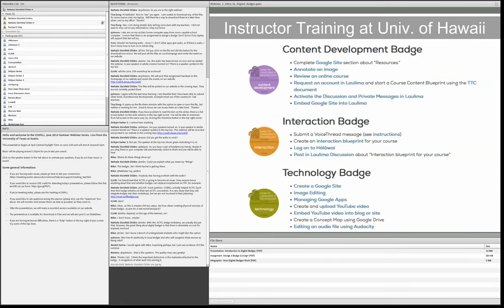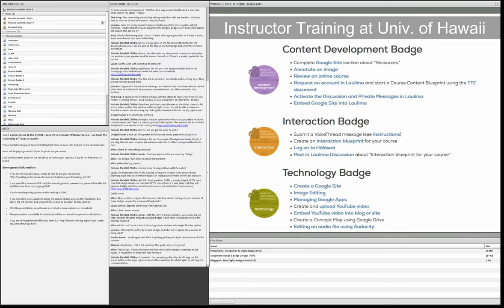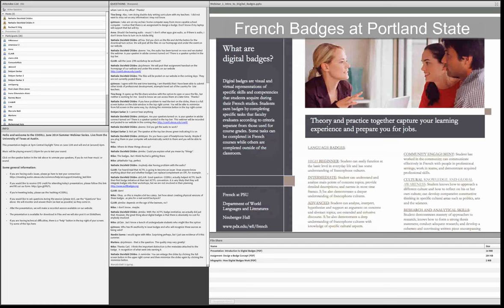The interaction badge was to teach faculty to use communication tools — things like VoiceThread and message boards — to interact with their learning management system. The technology badge taught all kinds of different skills that faculty needed to be better teachers in the 21st century: how to use Google Docs, how to edit an image, how to create your own YouTube channel. Just recently, I came across that the French department at Portland State is issuing badges — for proficiency in the language, but also for community engagement and cultural knowledge.